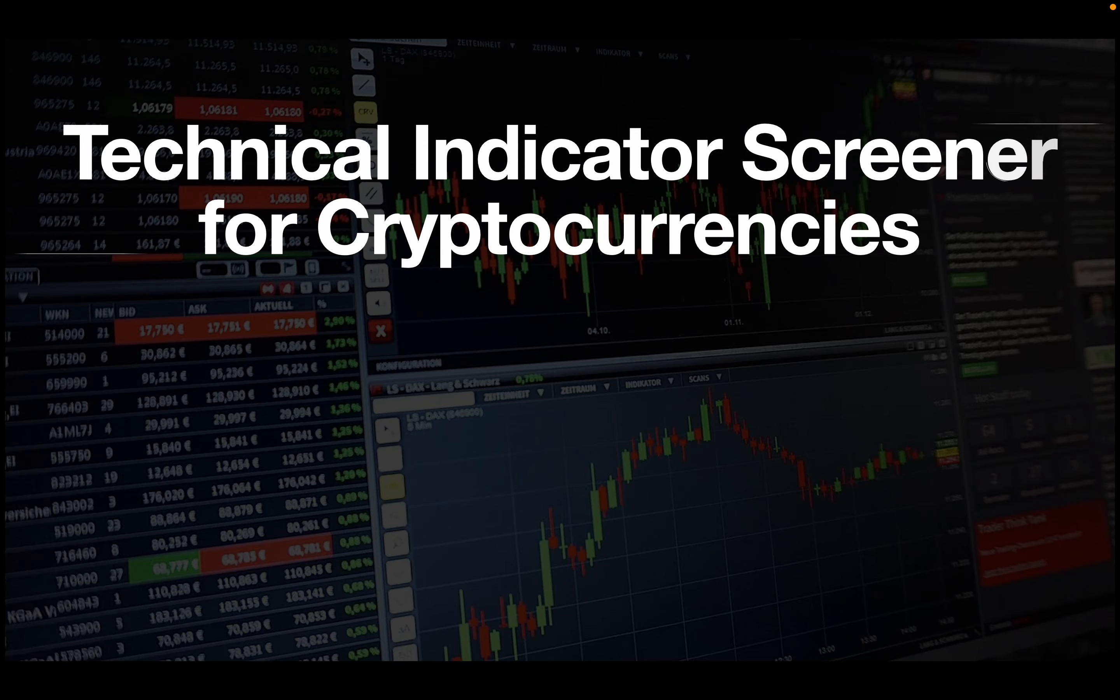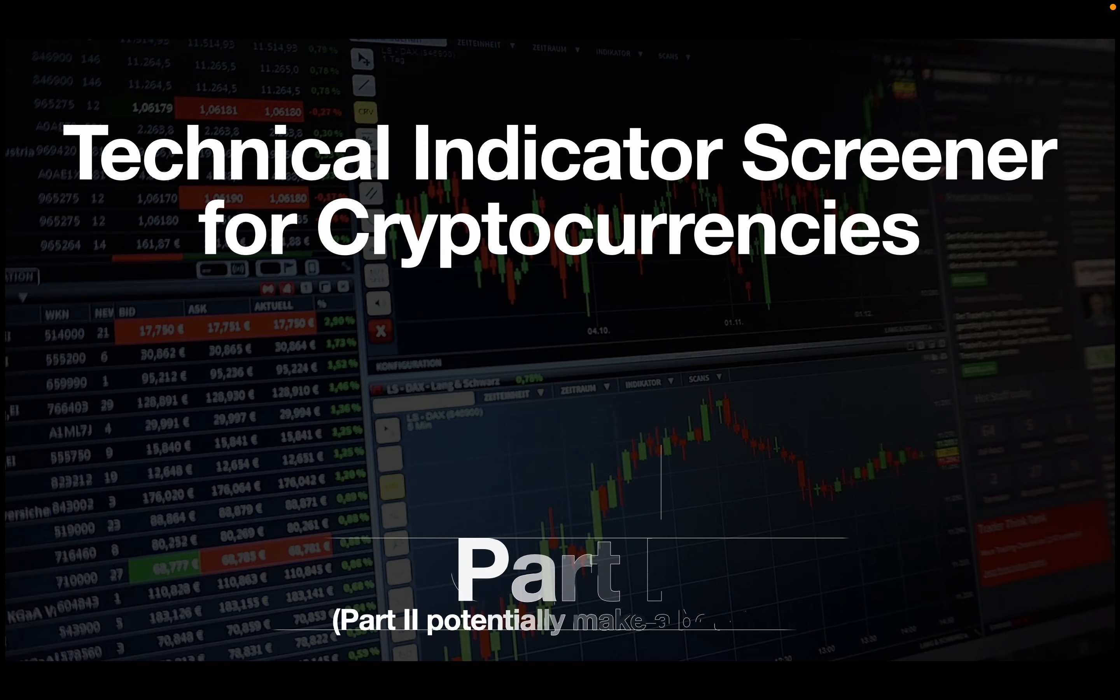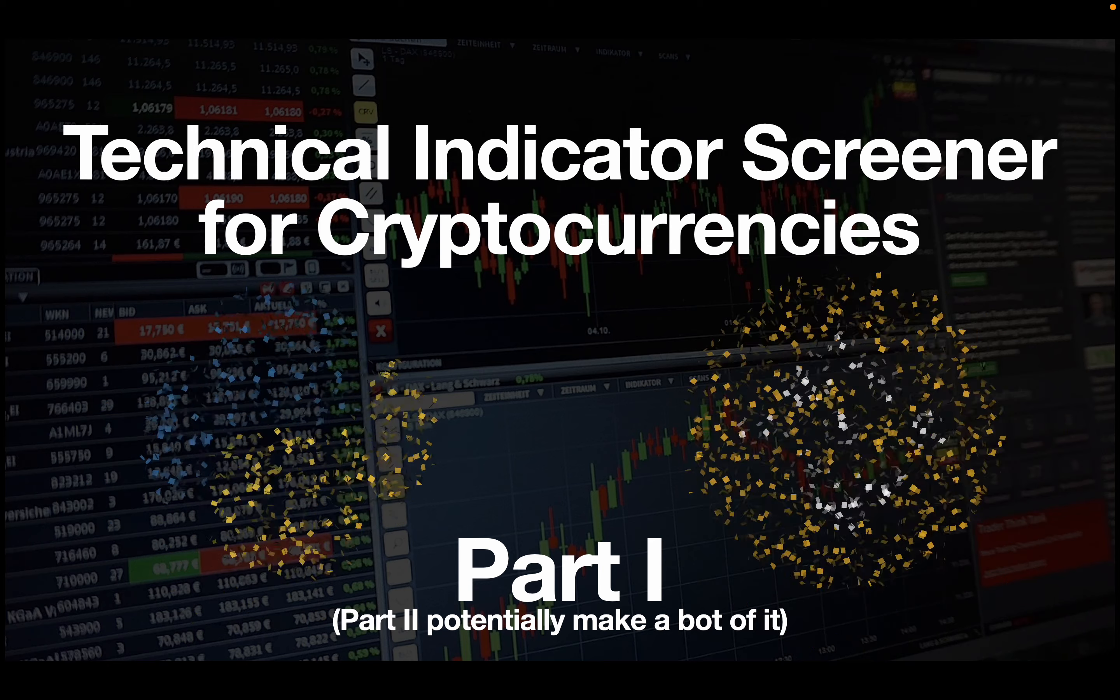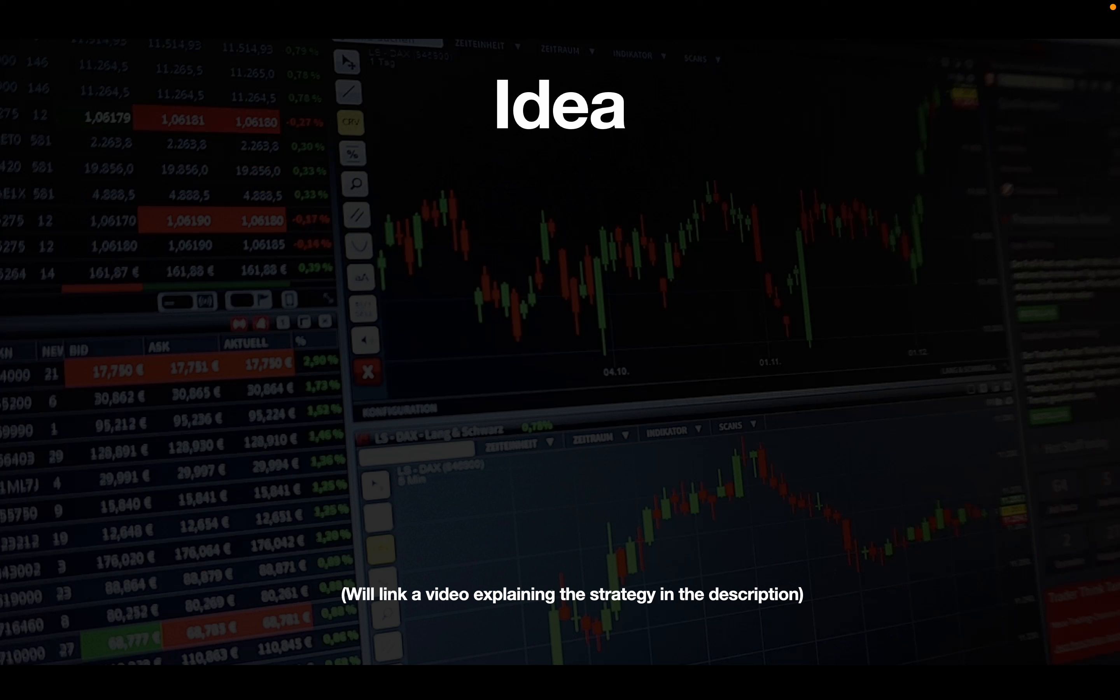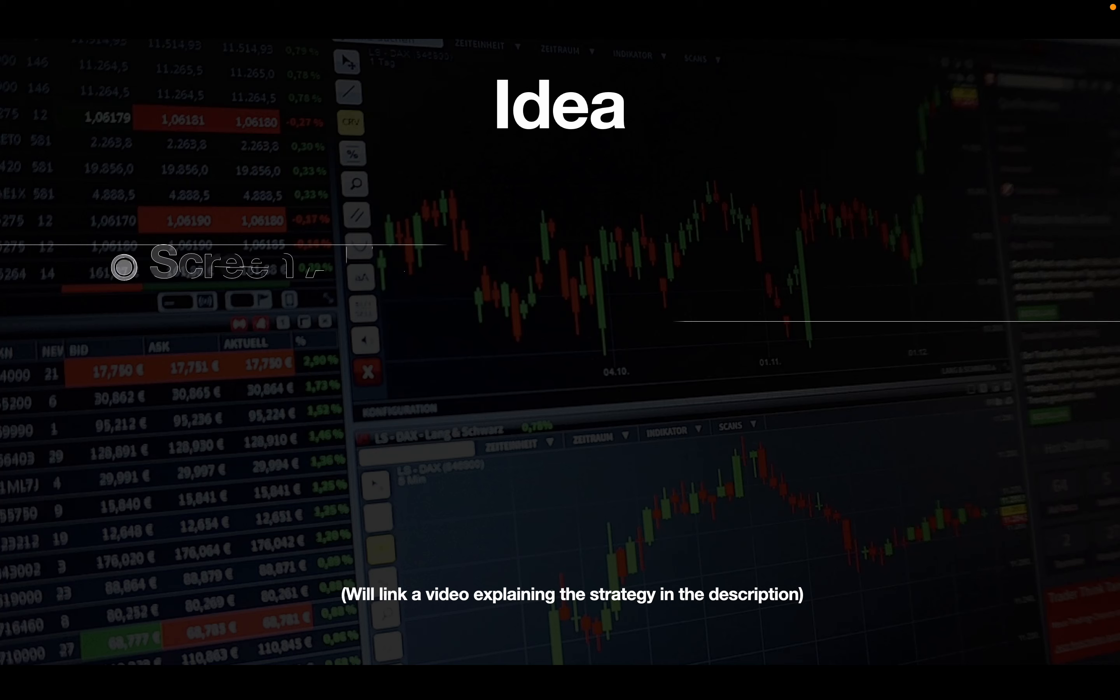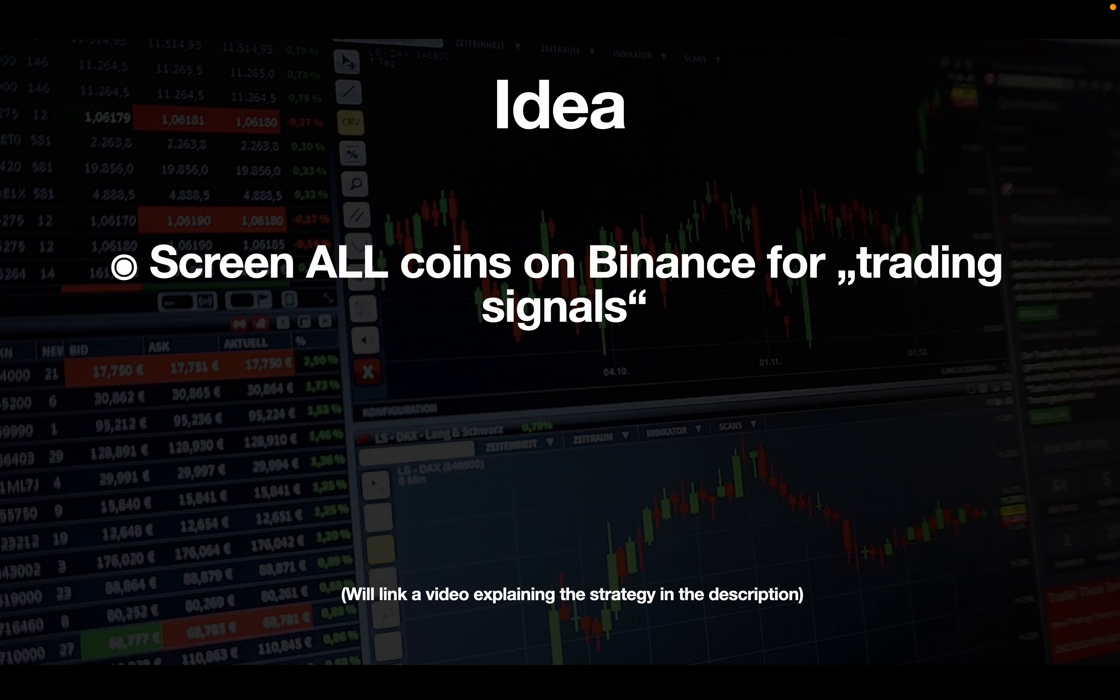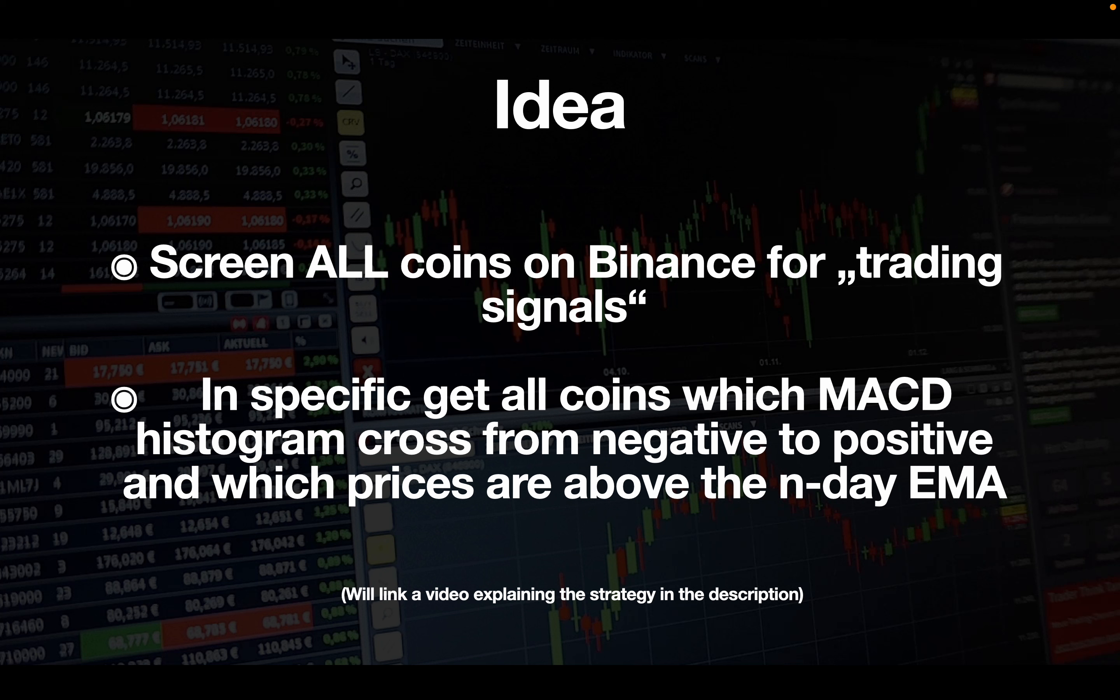Alright, so hello and welcome. In this video we are building a technical indicator screener for a large amount of coins using Python and the Binance API. The idea is we are going to screen all coins on Binance for trading signals. To be more specific, we are checking if the MACD histogram crosses from negative to positive and as a kind of trend confirmation which prices are above the end day exponential moving average.